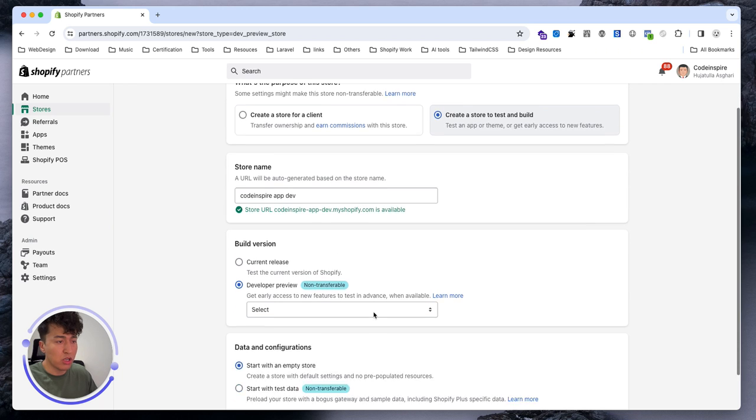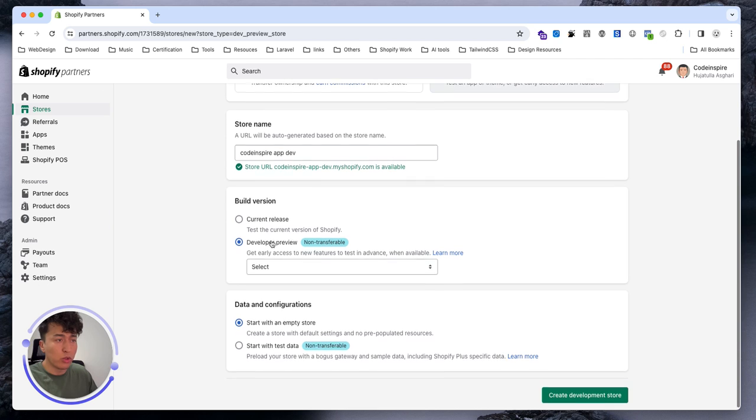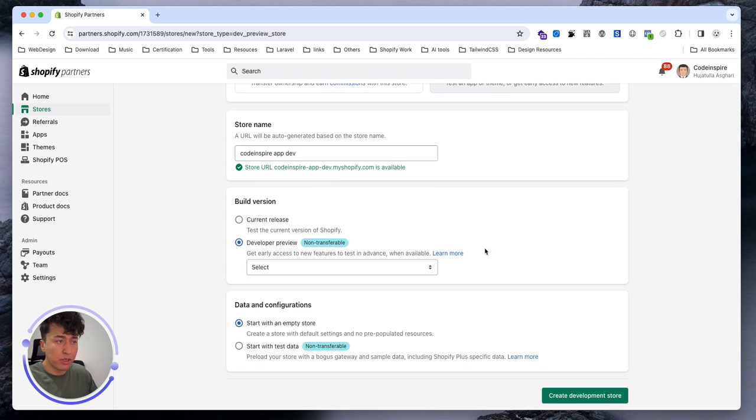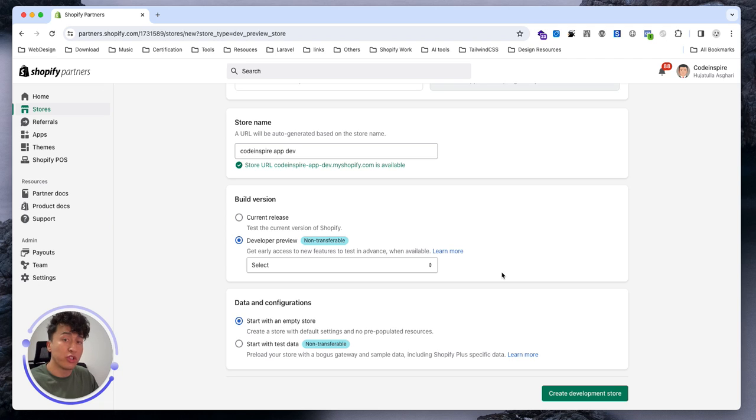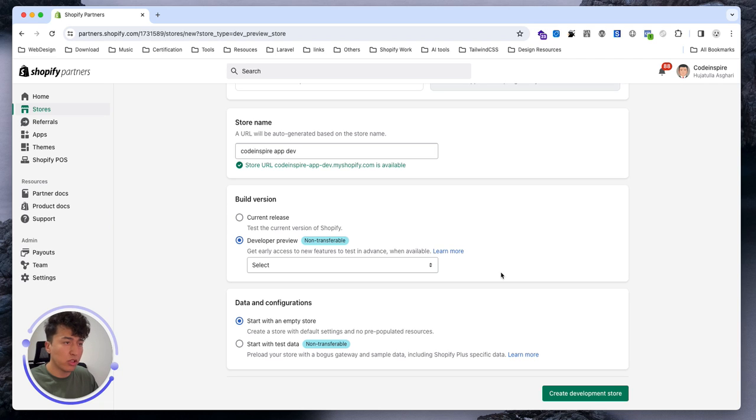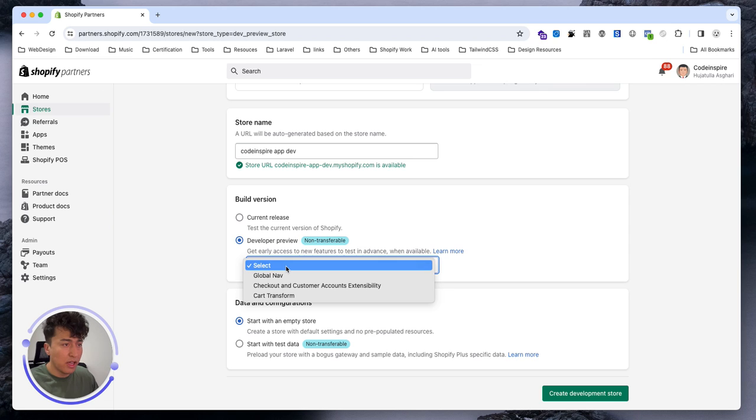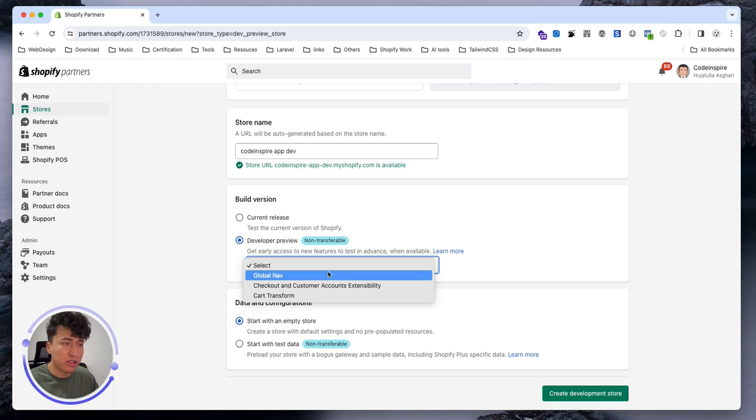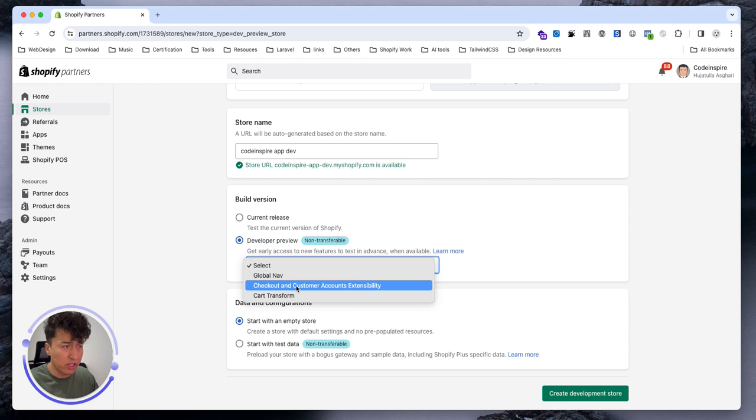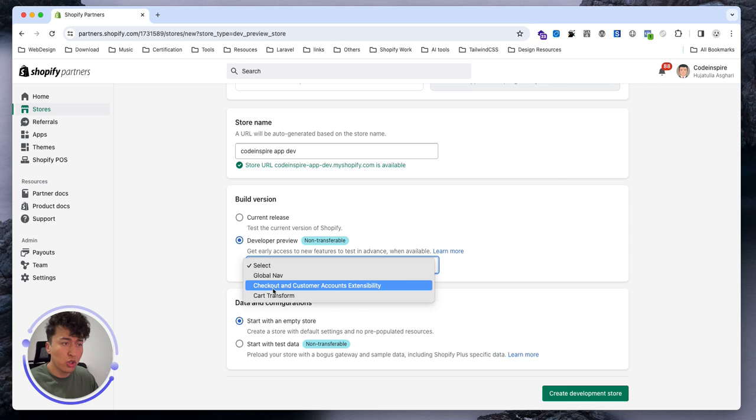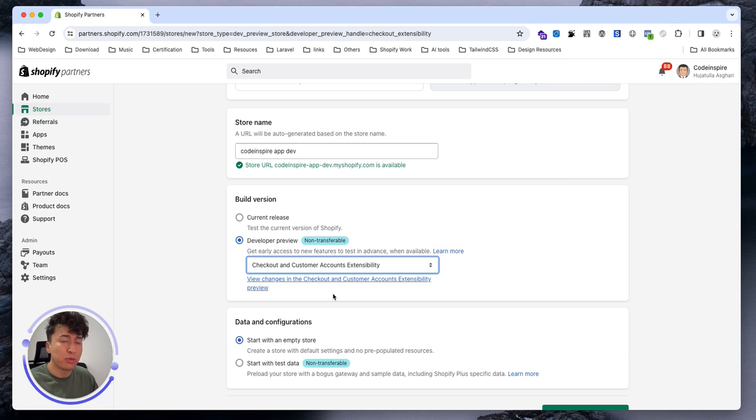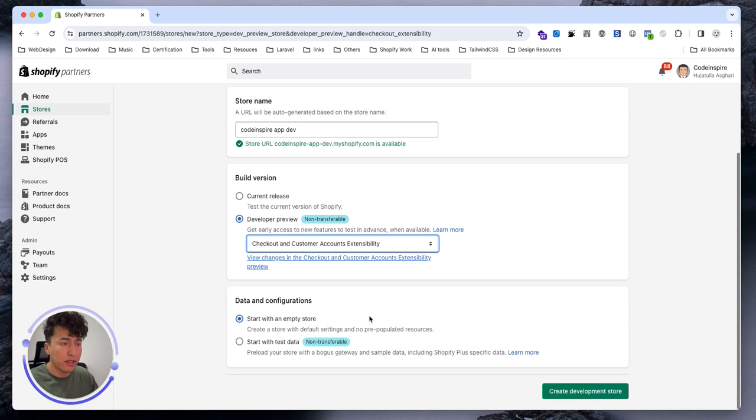I think that's a good name to start. I'll go with developer preview because we're going to test a lot of new things, especially on checkout in the future. From here it's asking which new features you want: global navbar, checkout and customer extensibility, and code transformation. Let's go with checkout because I'll create some checkout extensions too.